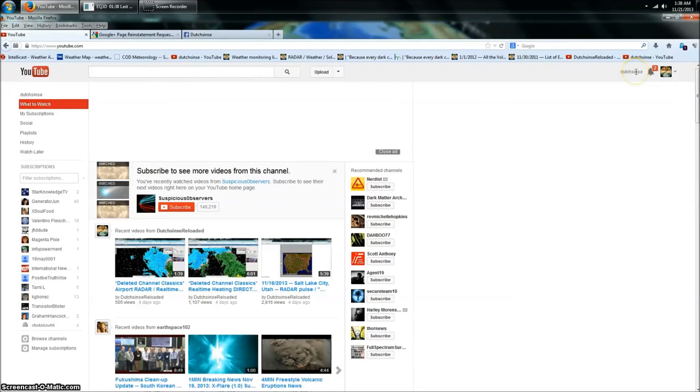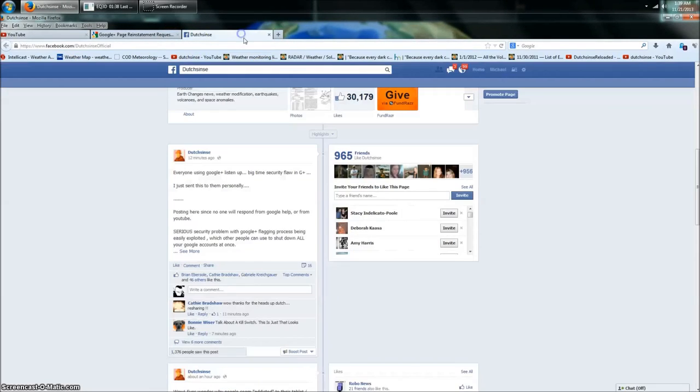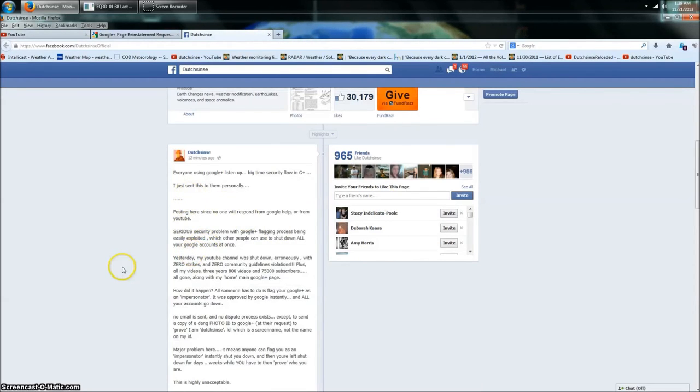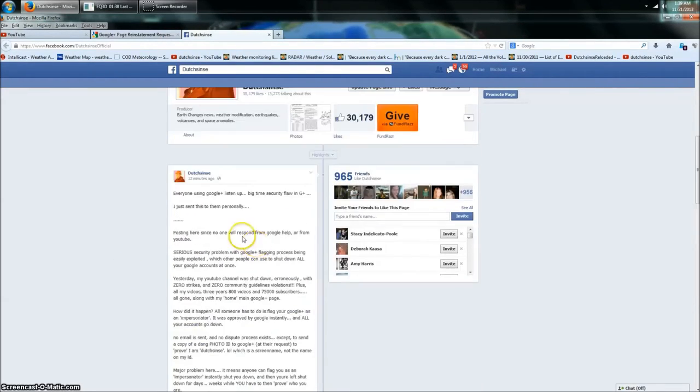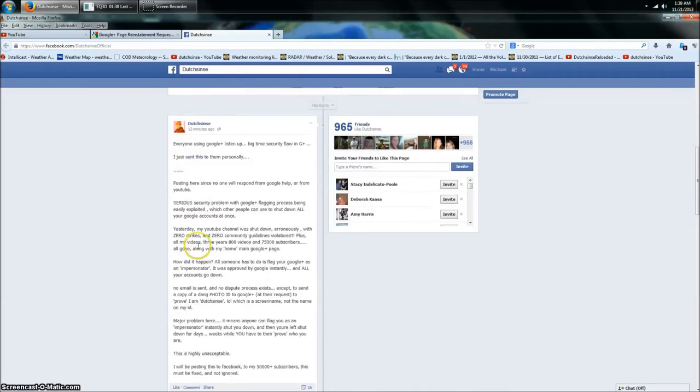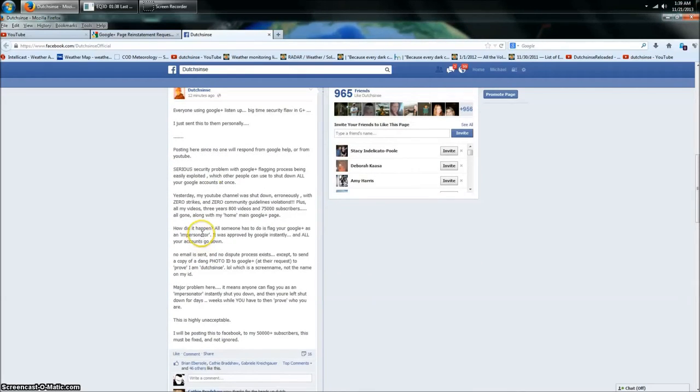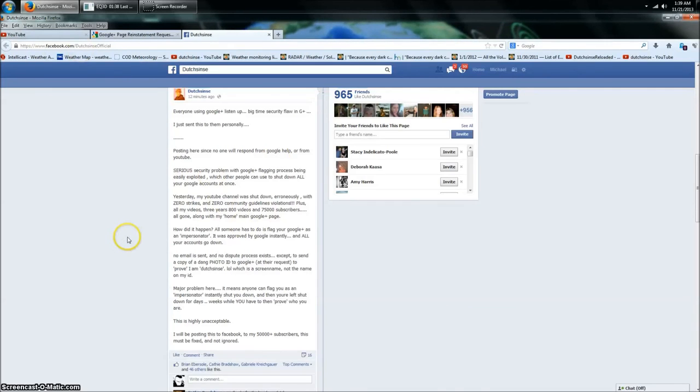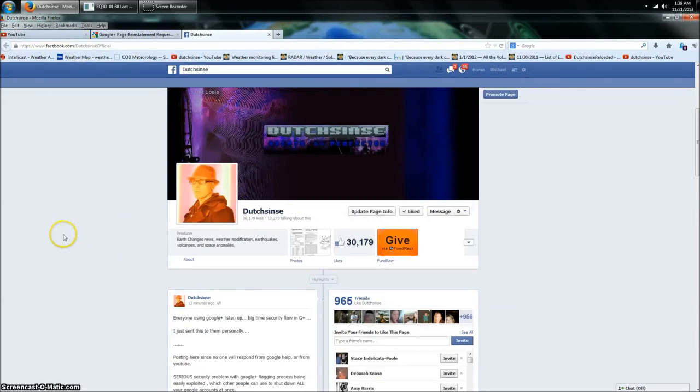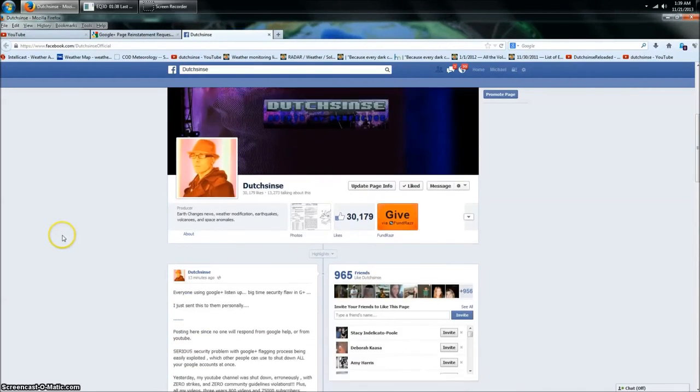How do you prove you're Dutch Sense? I guess this video proves I'm Dutch Sense, right? Anyways, this is a problem that needs to get fixed. I'll post it across Facebook so it will get the appropriate attention. All it takes is somebody to come to your Google Plus, flag you down. That's how I just got shut down.